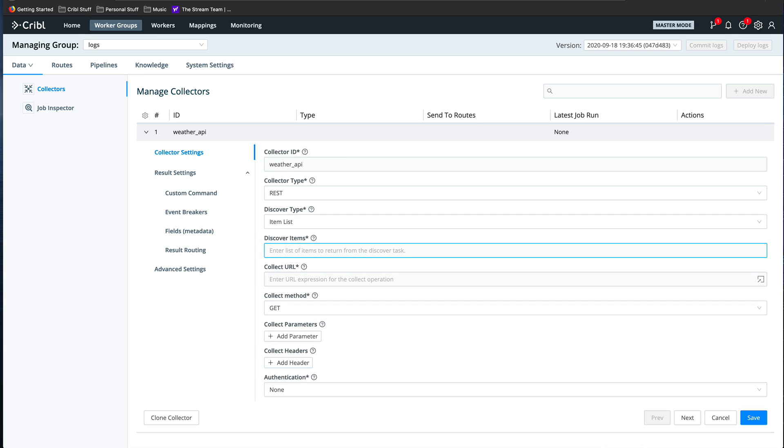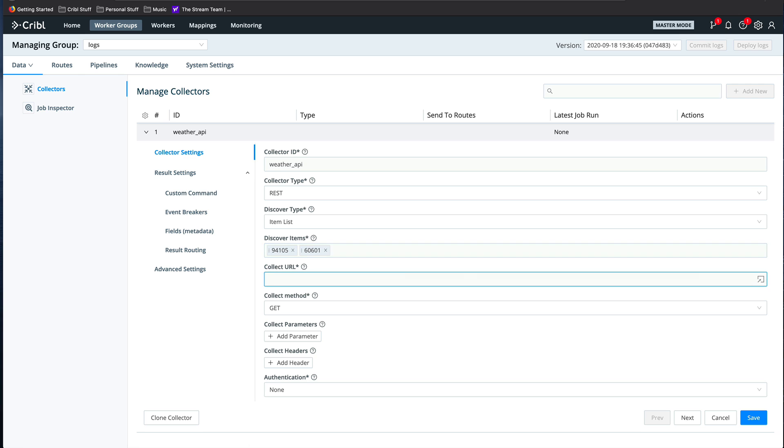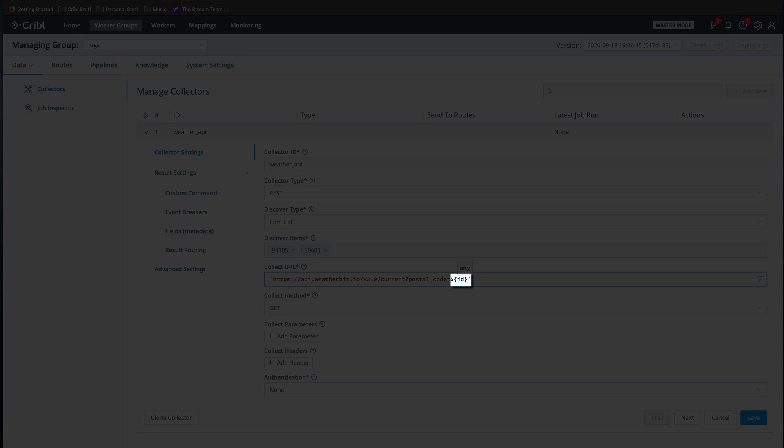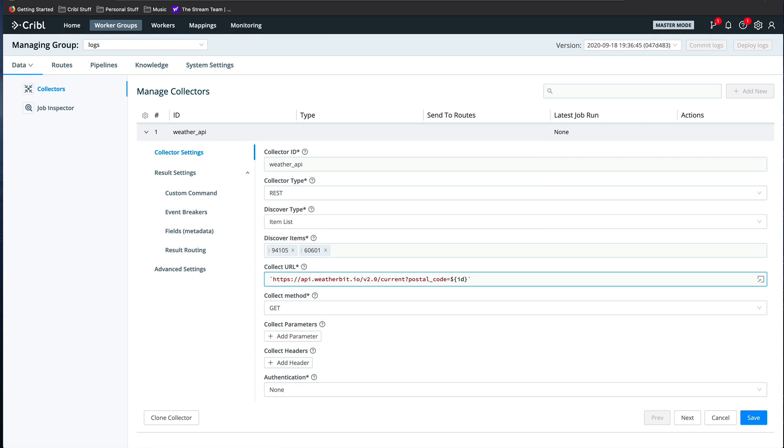I'm entering two zip codes into the Discover Items field. Then I need to put the URL for the API in the Collect URL field. A special node is the reference to the variable ID. ID is a special token that will always include the discovered item that needs to be retrieved. In this case, that would be the zip codes that we've entered.